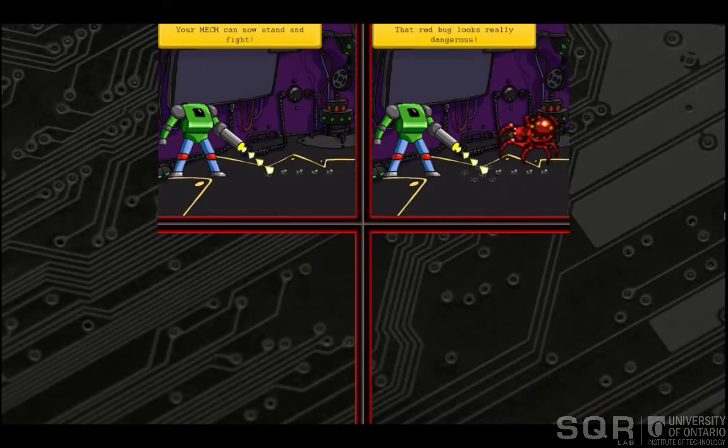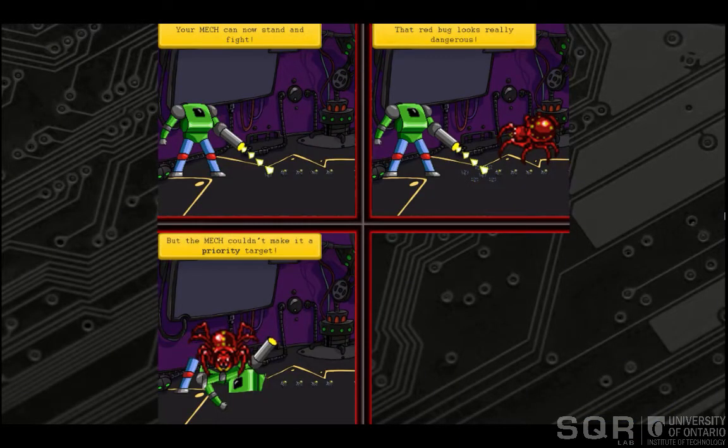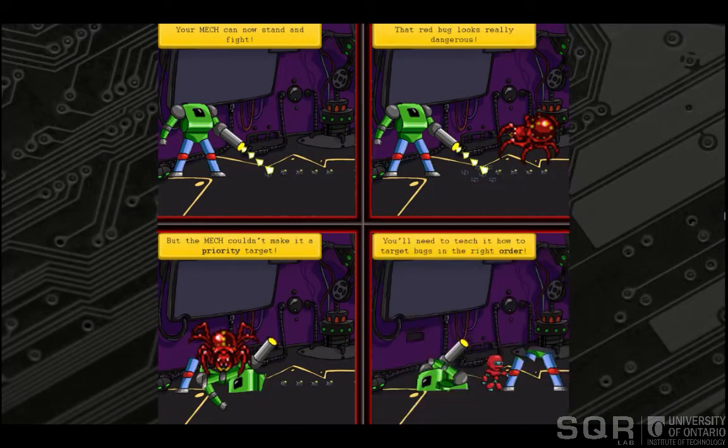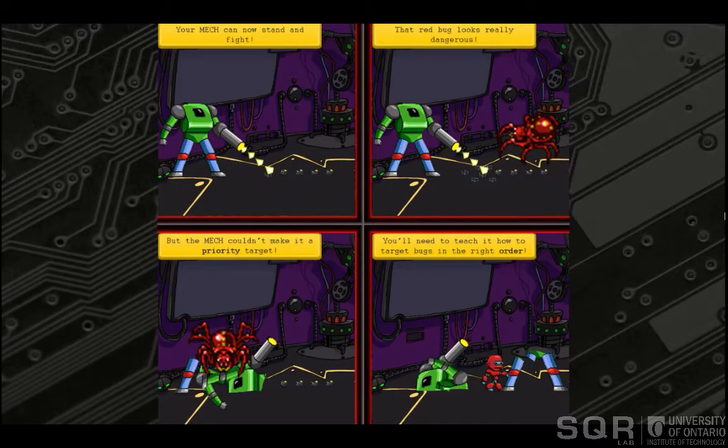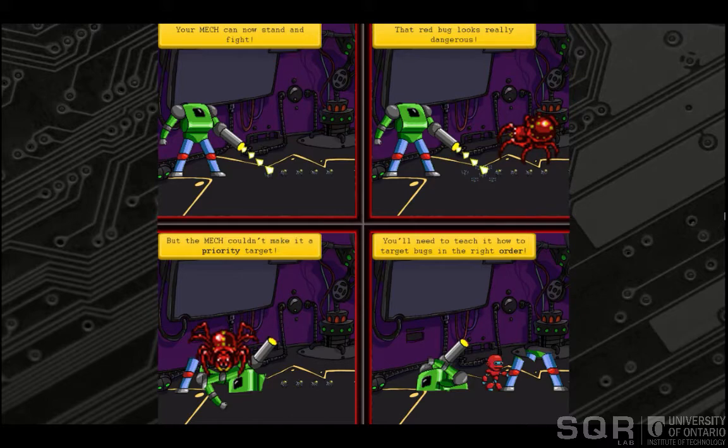For this example level, the player's mech suit is failing to correctly identify the most dangerous bugs that appear in its viewing area. The player will need to catch several bugs inside the mech suit before they can solve the problem.